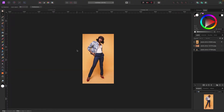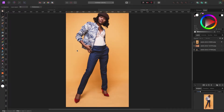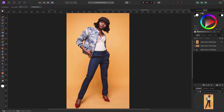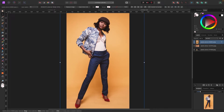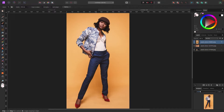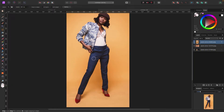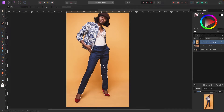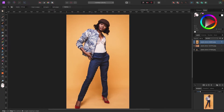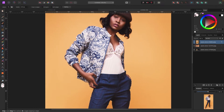Let's do another example, a little bit harder. We have this model on a background — it looks fairly simple, but there are some shadows, and her shirt is a bit busy. I'm going to grab my selection brush tool, make the brush a bit bigger, and start painting. It's doing a pretty good job grabbing her leg and shoe. As we get to her shirt it's a bit harder for Affinity because there's a lot of blues and whites going on.